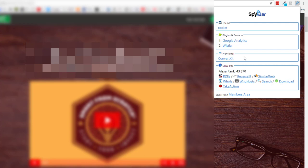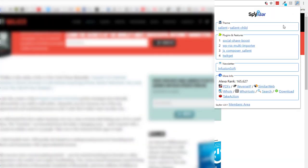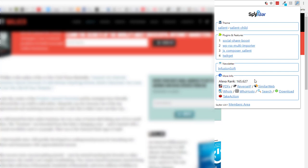You'll find various others such as ClickFunnels, Entreport, MailChimp, and so on the more you use SpyBar. The Alexa rank indicates how much traffic the site you're viewing receives. The lower the number, the higher the traffic. And for more on traffic, you can click through to SimilarWeb, which provides free information for many sites.